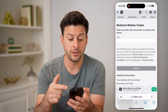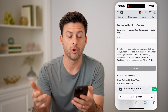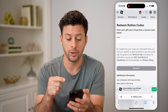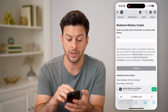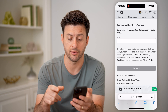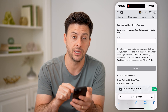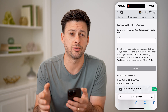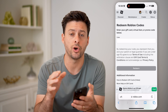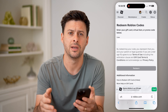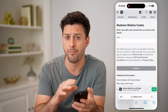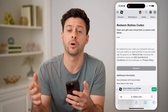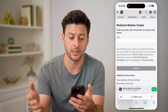Then tap "redeem Roblox codes." This will allow you to enter in the gift card, virtual item, or promo code directly on here. If you have a gift card, there are some limitations — if you enter in that code and hit redeem, it will automatically be transferred over as balance onto your Roblox account. There's no real good way to see what the balance is before you add it to your Roblox account.